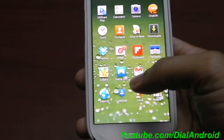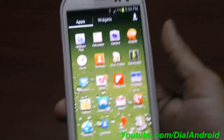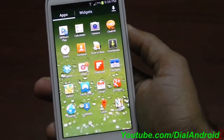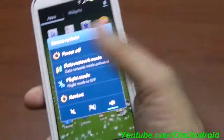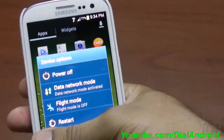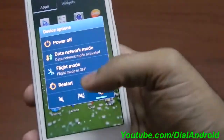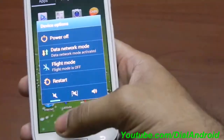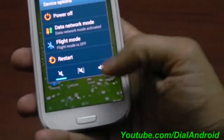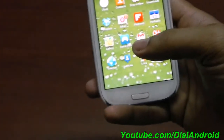The other feature is the power off menu. If you keep pressing the power button you will get this option. Previously you were getting only a few options, but now you have three additional icons which give you the silent mode option and the vibrate or full ringer mode. This is also a very welcome shortcut.